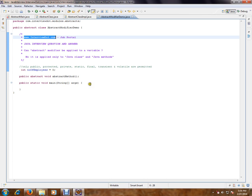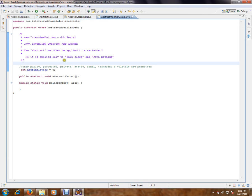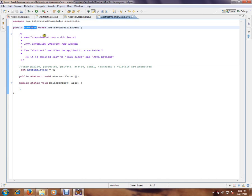Can abstract modifier be applied to a variable, a Java variable? No, it is applied only to Java class and Java methods. I can have an abstract modifier for a class.